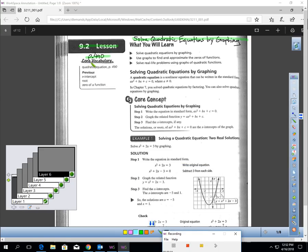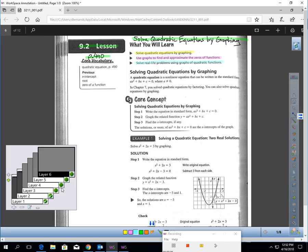Lesson 9.2, page 490: Solve Quadratic Equations by Graphing. In this lesson, you will learn how to solve a quadratic equation by graphing, how to use a graph to find and approximate the zeros of a function, and how to solve real-life problems using graphs of quadratic functions.